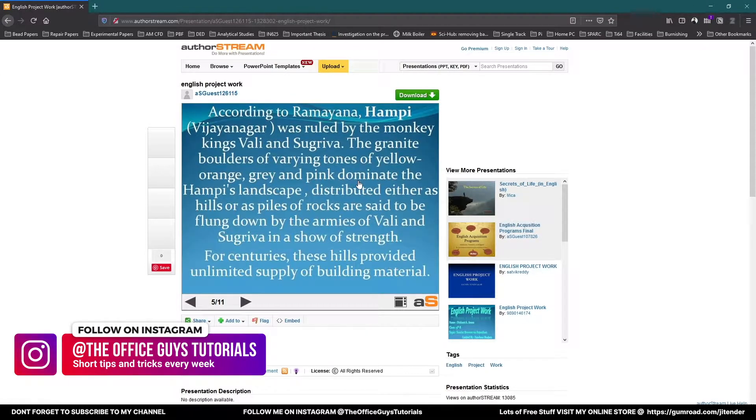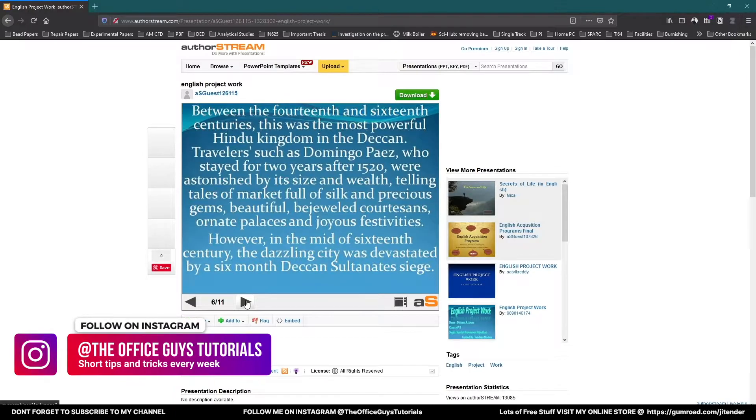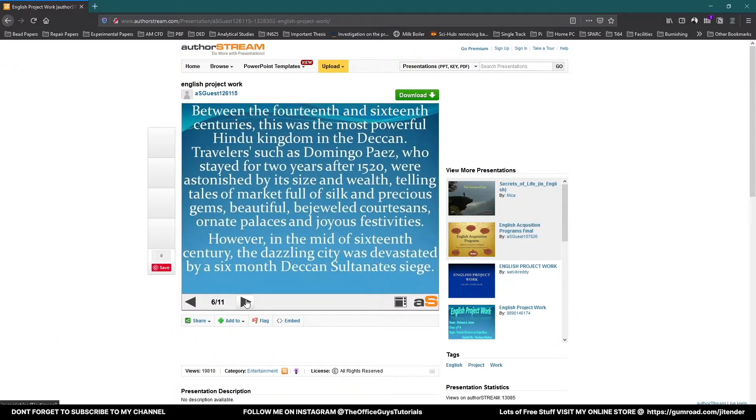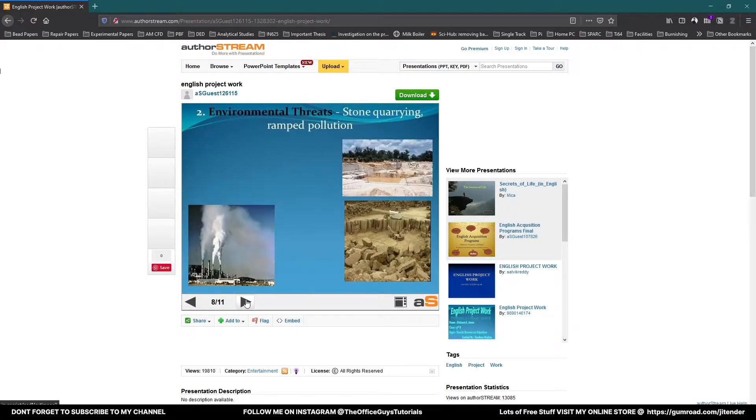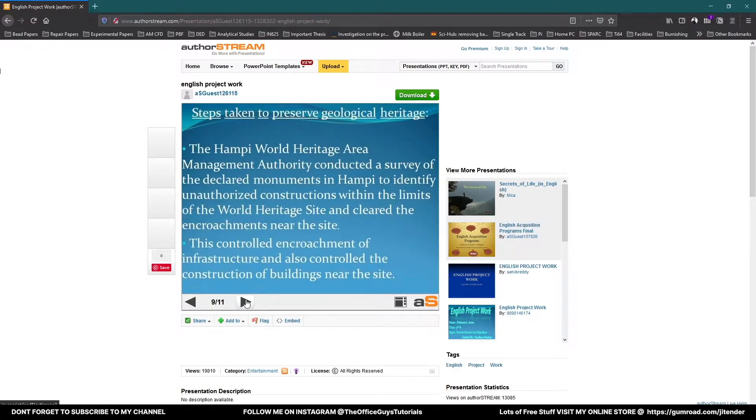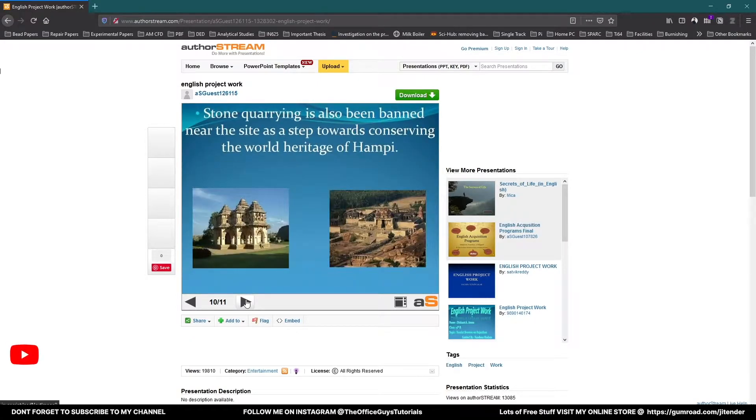And the next slide again, lot of text is really lot. It's really a lot of text. Again, a lot of text again, same once again, and the sixth slide also. Threatening factors looks fine, but still can be improved.